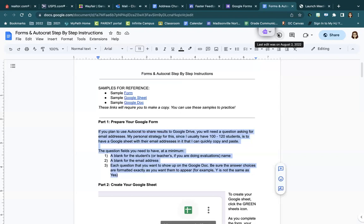What I do if I'm wanting to share the results with students is I've got a separate Google spreadsheet with their email addresses in it, so that I can just quickly copy and paste that over instead of having to type it.